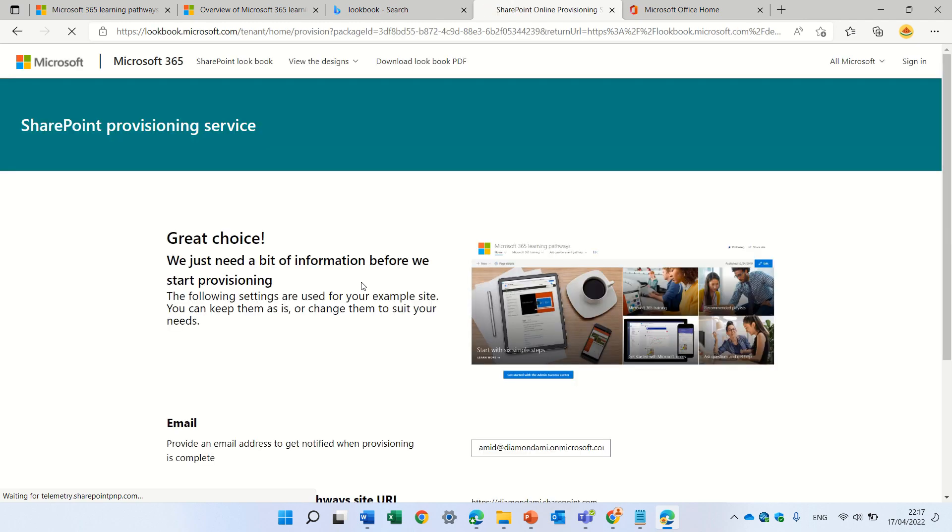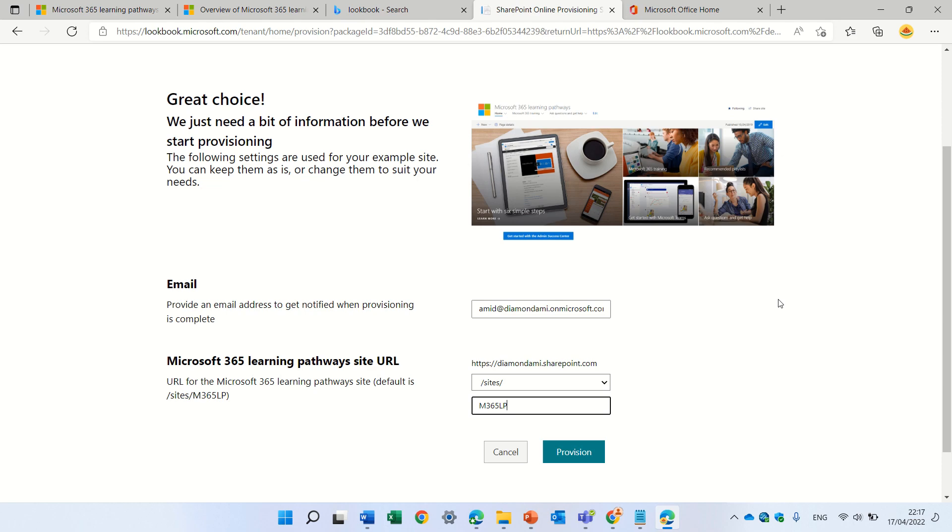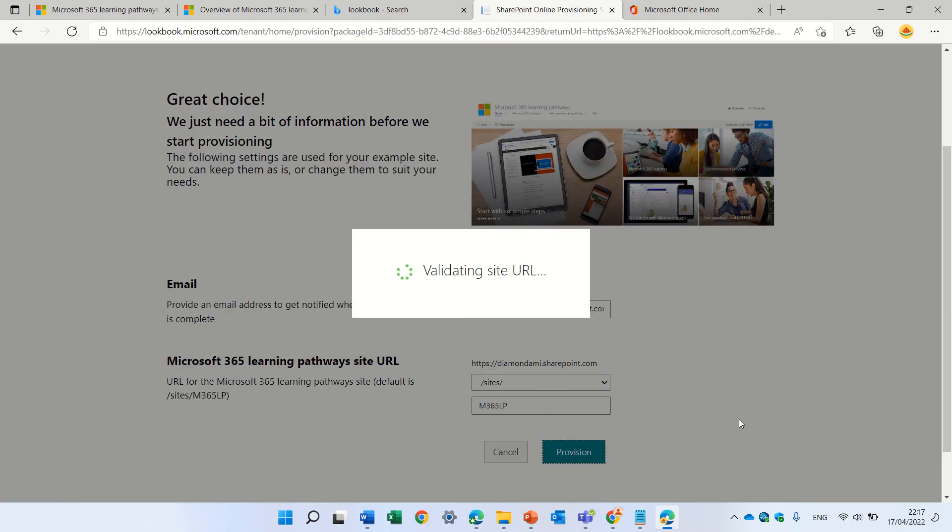Now, if it's a new site or a new tenant, then you might need to create an app catalog. Here, you can set the mail of the user that will receive a mail once the site is created. And we can define the name. Let's keep it like M365 learning path and we will click provision.